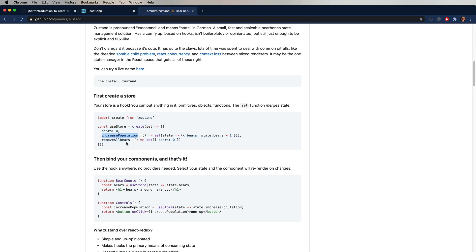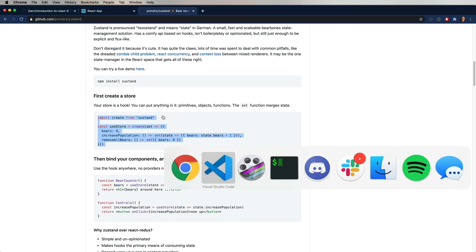And so in this case, increasePopulation, increase it by one, and removeAll removes all the bears from the population, which is very sad. And the result of that is a new hook. So we're creating a custom hook for ourselves, which is really cool, and that custom hook is called useStore. So let's go and try this out.